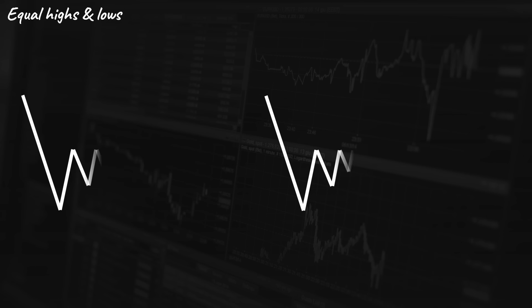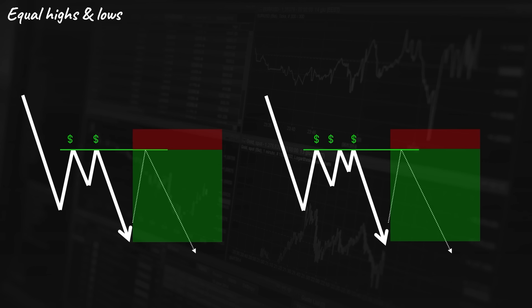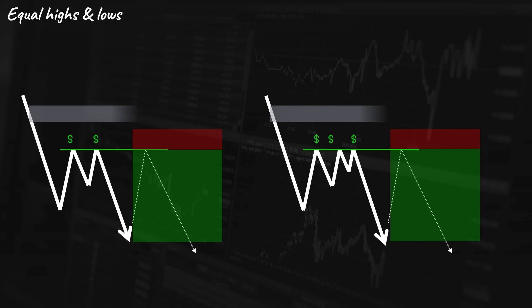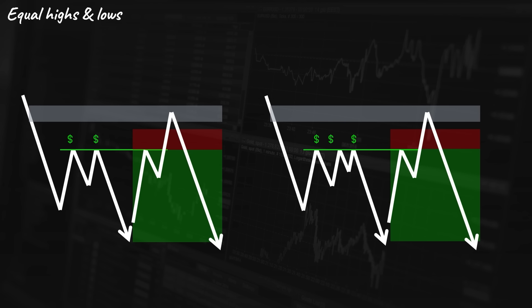The same scenario happens in a bearish market as well. When the price taps into the resistance area, retail traders go short as they expect a rejection towards the downside. Their stop losses will be somewhere above this zone, so a lot of liquidity is gathered above this area. If smart money wants to sell this pair, the conditions are ready to push the price above this resistance area to grab the liquidity, and then push the price towards the original bearish direction. As a smart money trader, we enter the position after the stop losses have been swept.